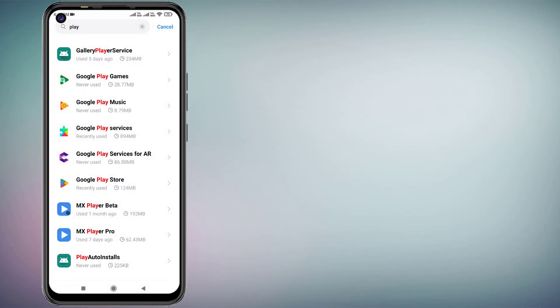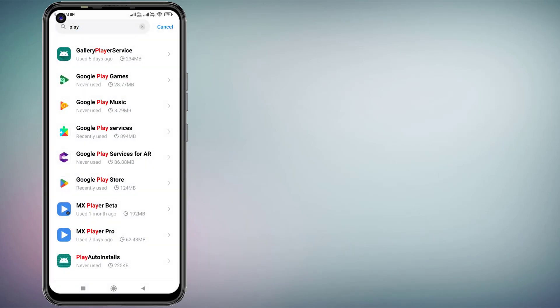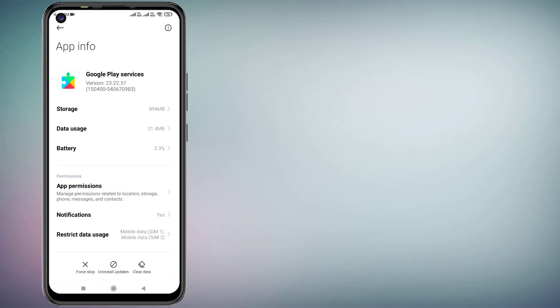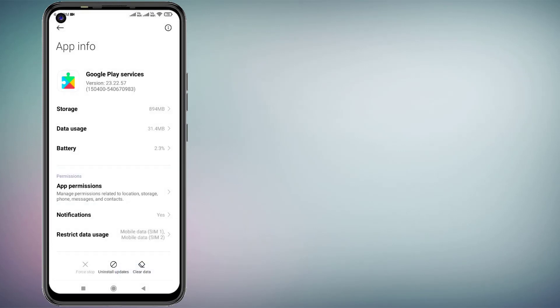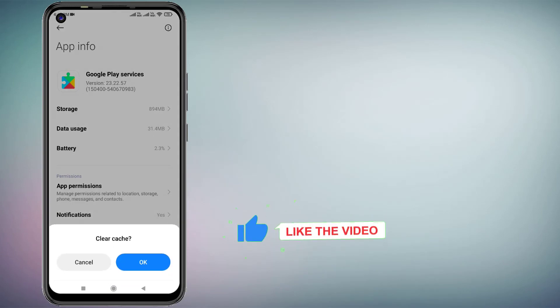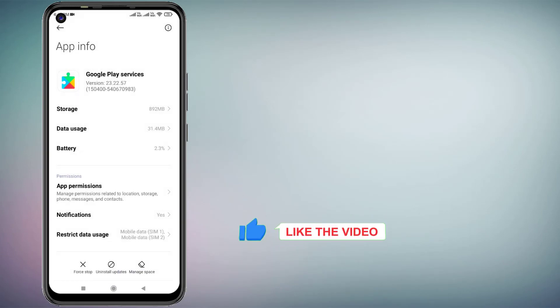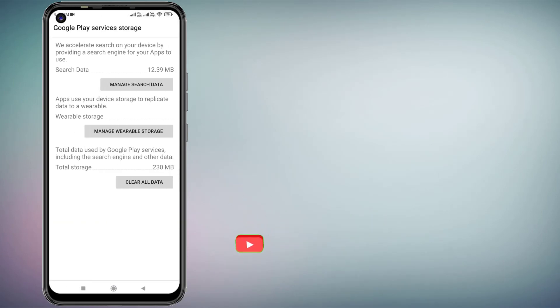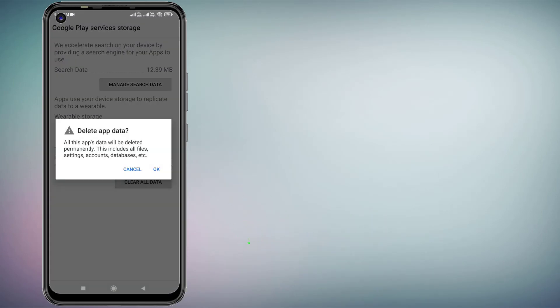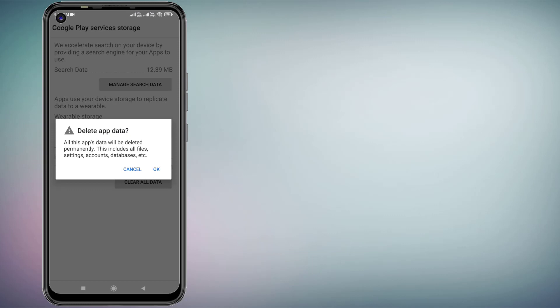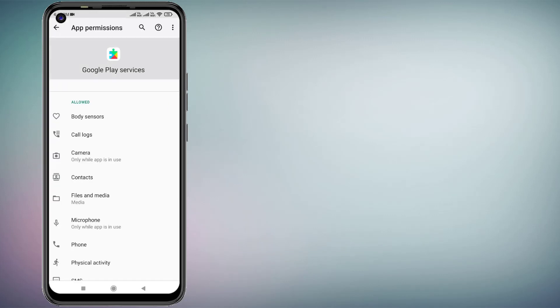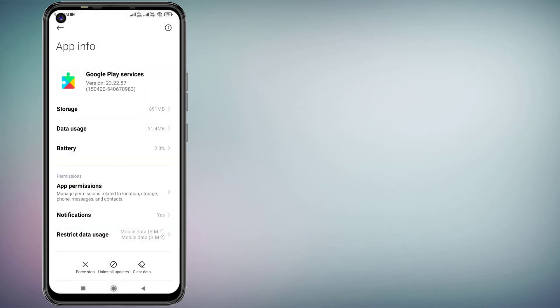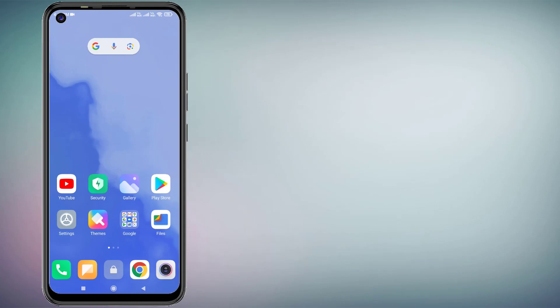Now find Google Play Services, click on it, and click on Force Stop, click OK. Click on Clear Cache, click OK, then click on Manage Space and click on Clear All Data, click OK. Click on App Permissions, make sure all permissions are allowed, then go back and restart your phone. The problem is solved.